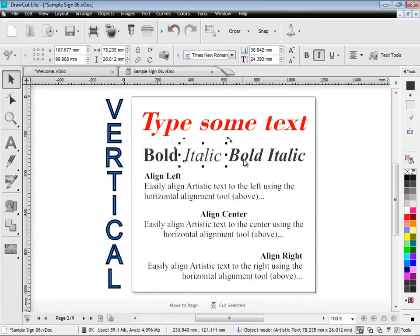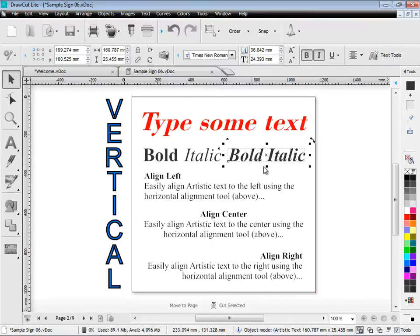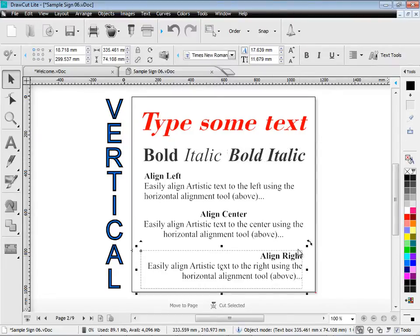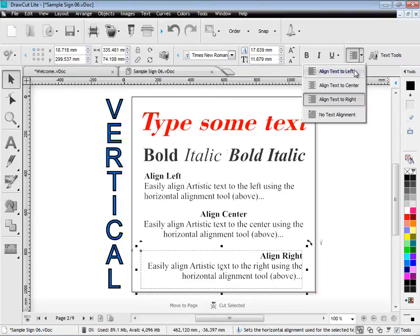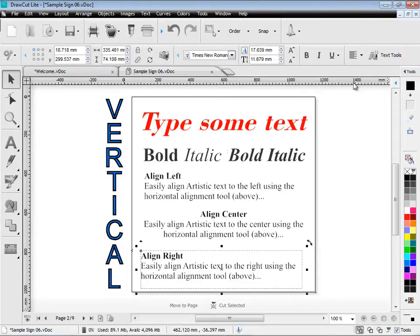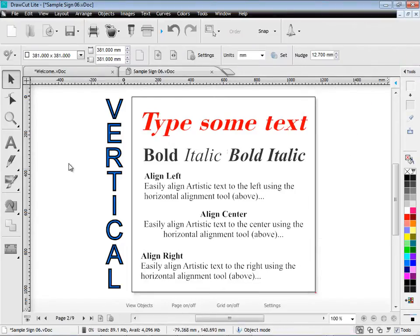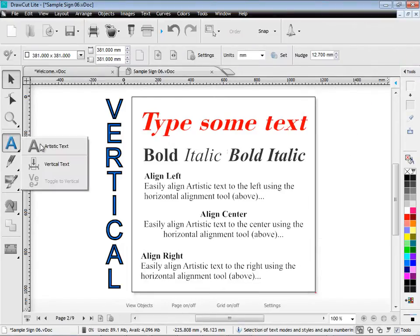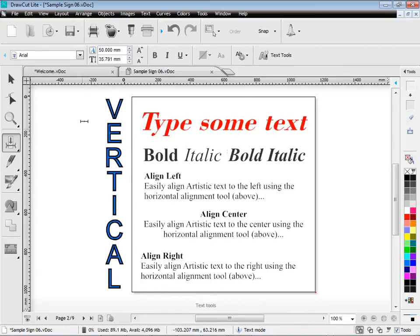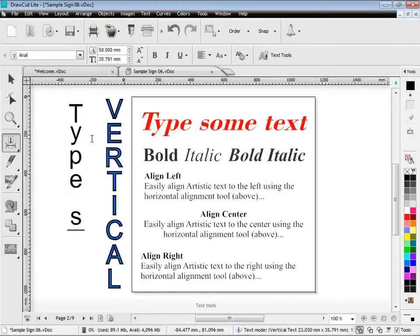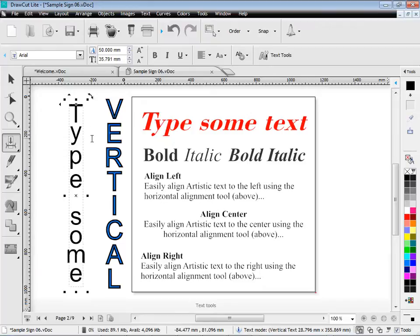DrawCut Lite works with all the standard text styles including bold and italic and bold italic. You can do justification here. Align to left, center and right. And you can also work in vertical text mode. And you can just simply type in vertical text. It's very very easy using DrawCut Lite.